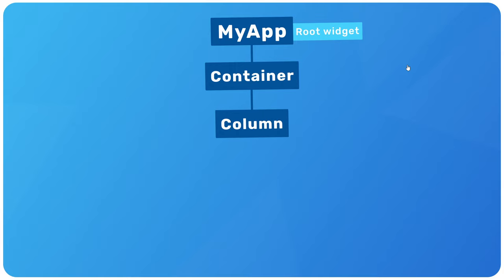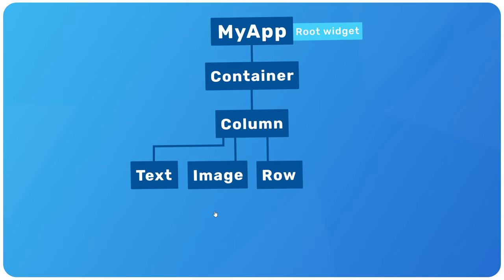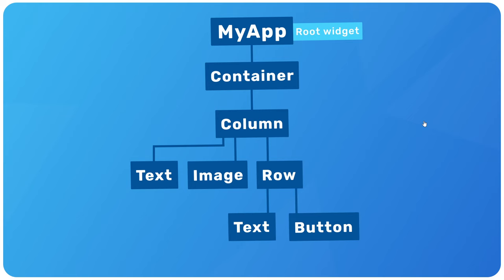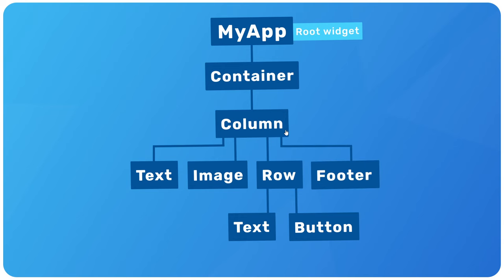Now a column widget can have multiple children, and they could be a text widget to display some text, an image widget to display an image, and maybe a row widget to display a row of other things. So the row widget, just like the column widget, can also have multiple children, which are all widgets themselves. So for example, another text widget, and maybe a text button widget.